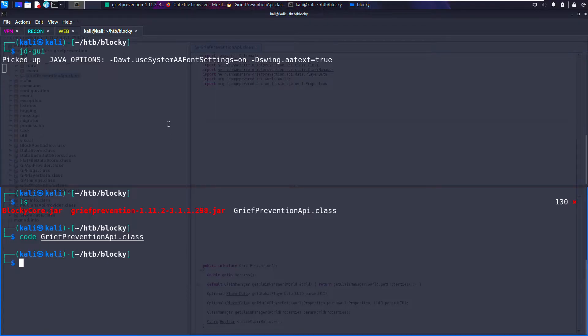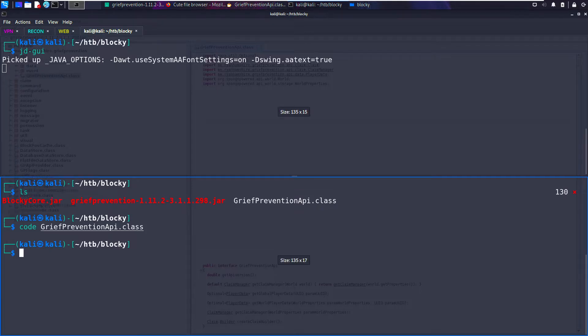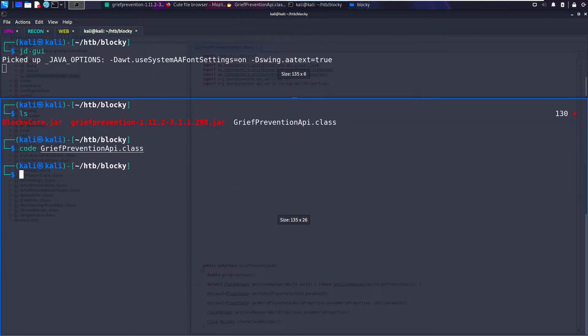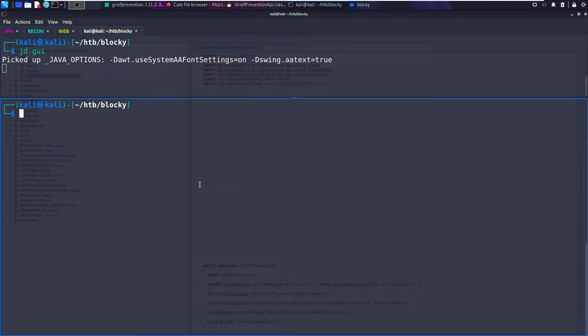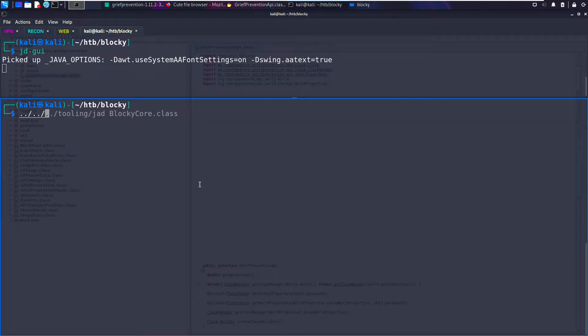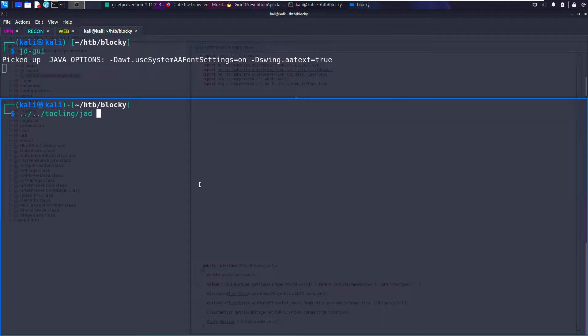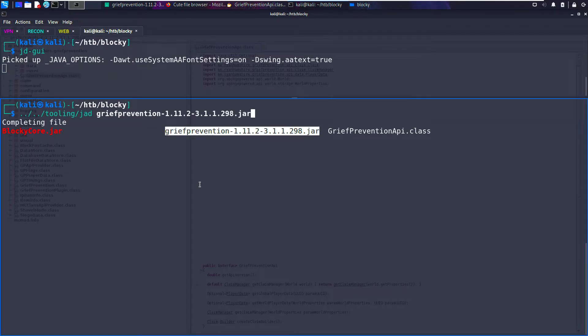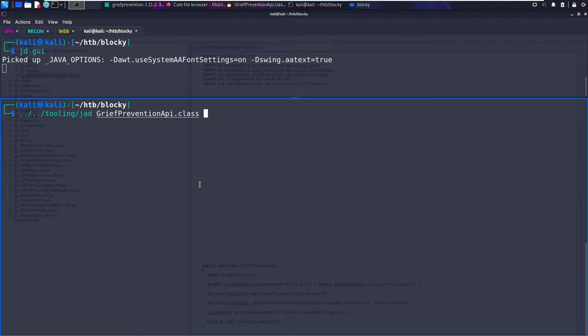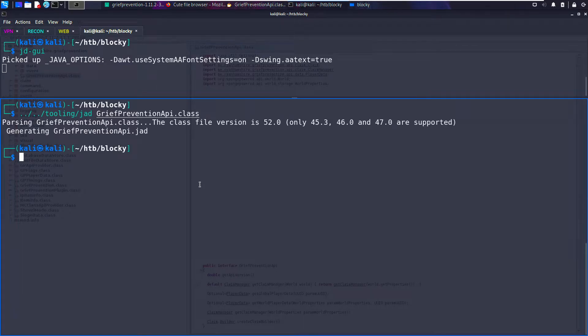The first way is to use a tool called JAD. JAD does what JD-GUI does, but it will just take the raw file. In my case, I'm going to navigate two directories up, then run tooling/jad, and then the name of the file. In our case, it's called grief_protection_api.class. Cool.